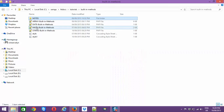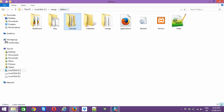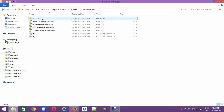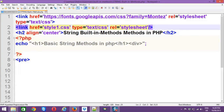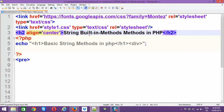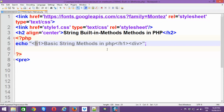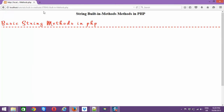The next thing you have to follow up is your path to the htdocs folder, where you need to save your files. I've got XAMPP/htdocs, inside htdocs I've got 'tutorials', inside that 'built-in methods', and inside that a 'string built-in method' file. Let's try to access this in the browser — you can see this is where you access your page.